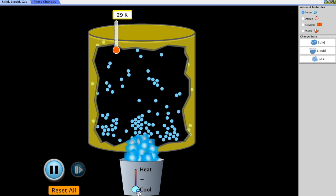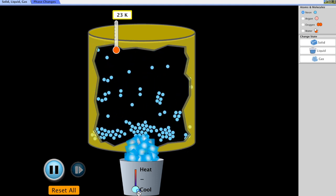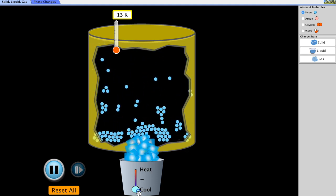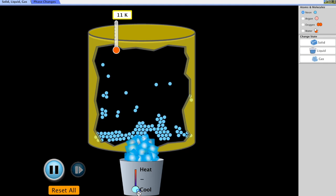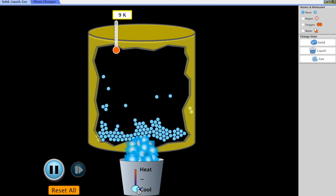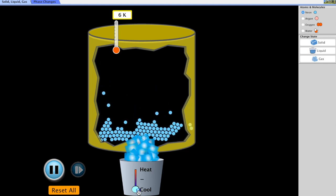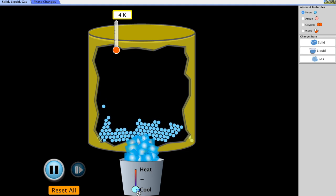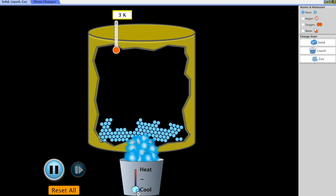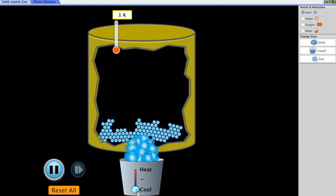Remember that kinetic energy equals one-half the mass times the velocity squared. So if we slow down these particles they have less and less kinetic energy. If we get this down to absolute zero — 0 K, the coldest possible temperature in the known universe — what do you think is going to happen to these particles and their kinetic energy?